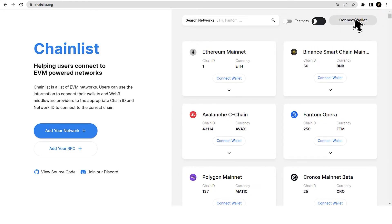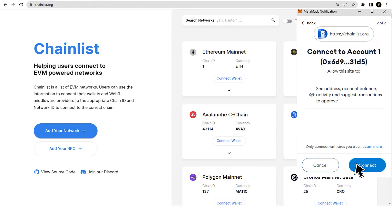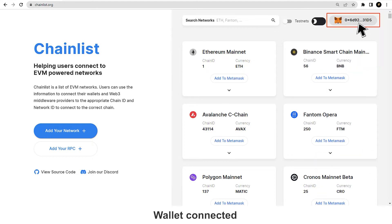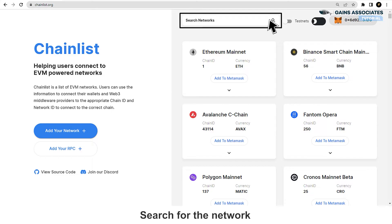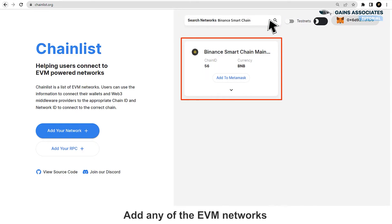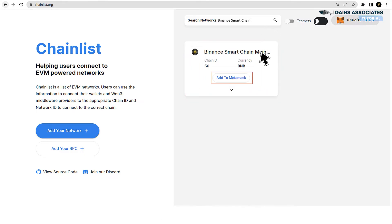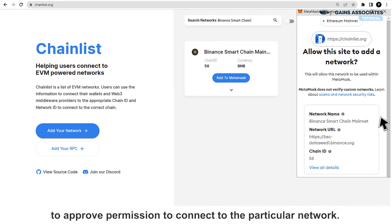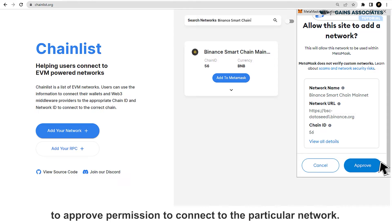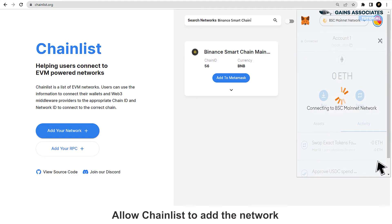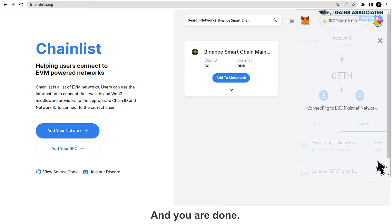Connect wallet. Wallet connected. Search for the network — let's take Binance Smart Chain as an example. Add any of the EVM networks to MetaMask with just a click. Click 'Add to MetaMask.' A window will open to approve permission to connect to the particular network. Allow ChainList to add the network to be used within MetaMask, and you are done.